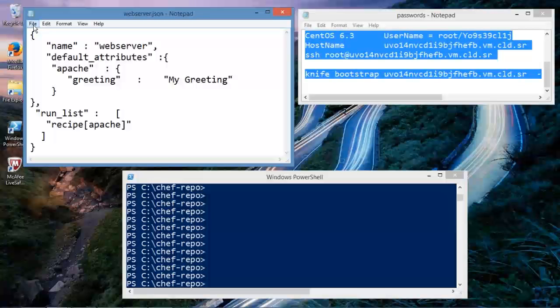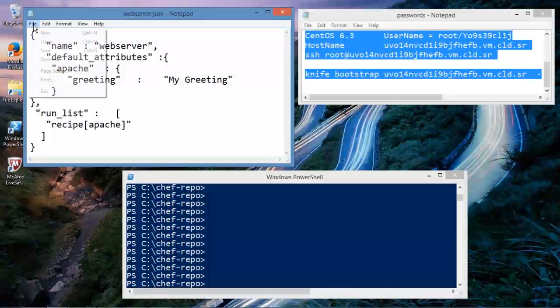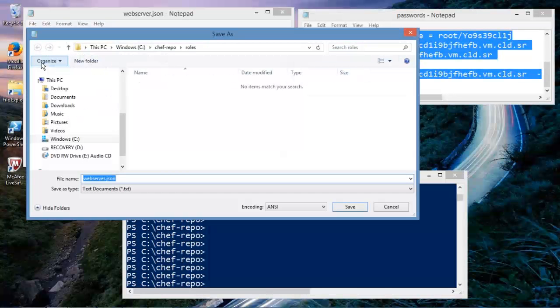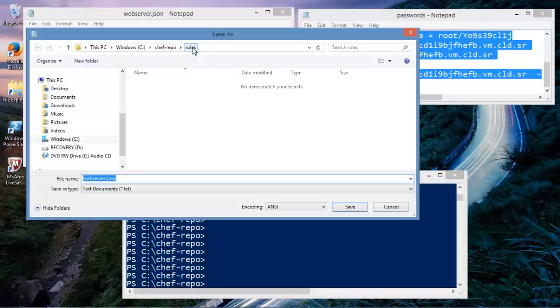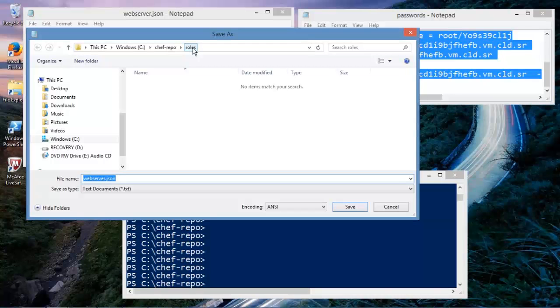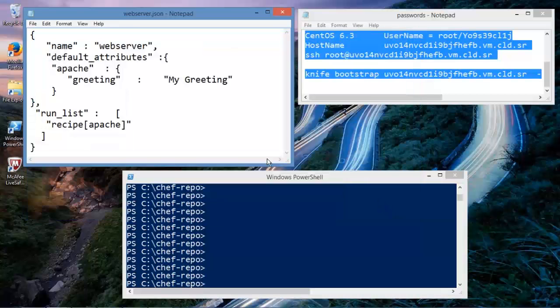Rather than you watching me type this, I just have it all ready for you up on the screen so you can just take a look at it. But this is where it lives. When you define a role, it's in the chefrepo.rolls folder. Remember, roles have nothing to do with recipes and nothing right now to do with a node except just be a role, and it'll be assigned to a node soon, but right now it's not. And we're calling it webserver, and it's a JSON file.